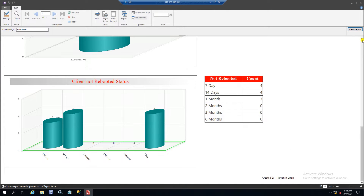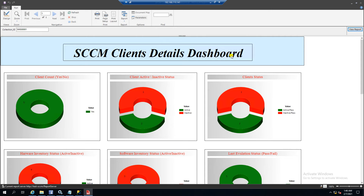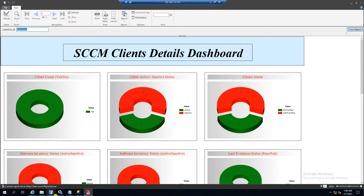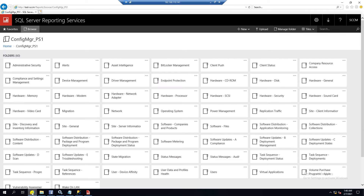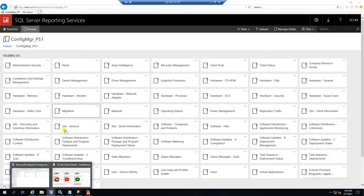Once you see the dashboard running, you can then import it into SSCM. Let me first explain the dashboard features. Here is the Collection ID — by default I have set it to all systems. If you want to change it, you can remove this collection name and put in any other collection. For example, I have a collection with five machines.